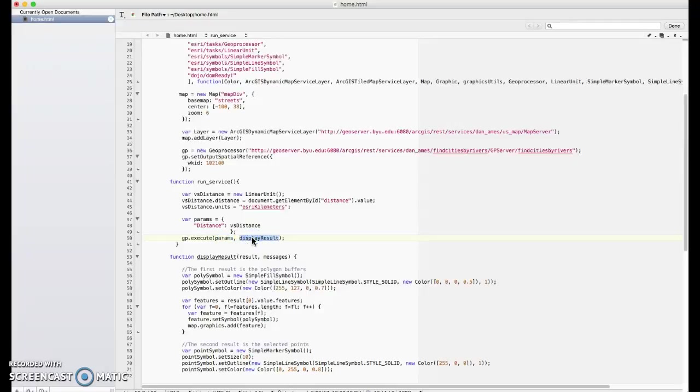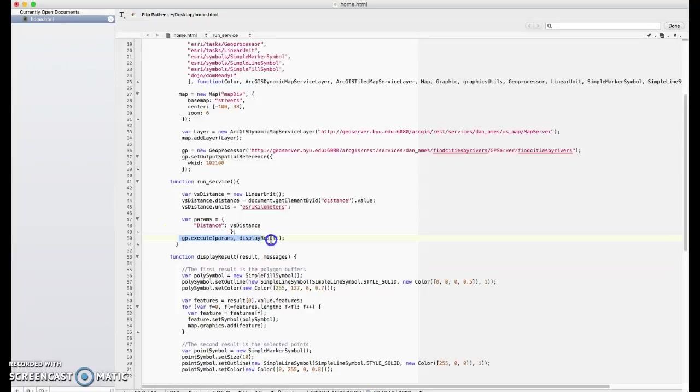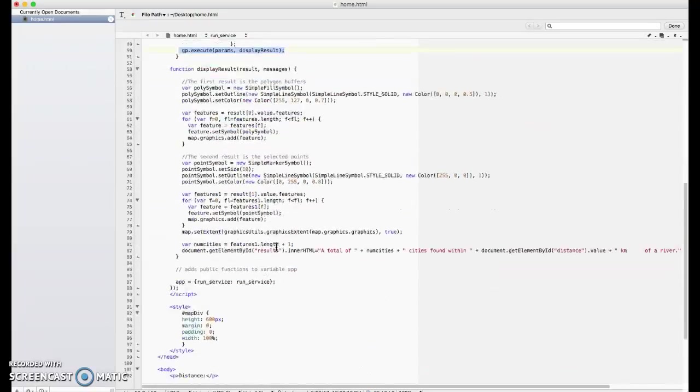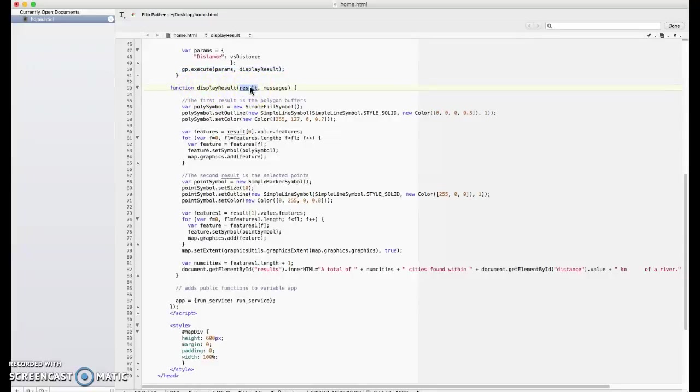And then finally, we do geoprocessor or GP.execute. Pass it the parameters, and then we hand it a little function called display results. That function is basically saying when you're done running your geoprocessing, I want you, ArcGIS service, to return by running this function, display results. So once the thing finishes, it will call this function display results. This function includes a results object when it is run. That's going to be where the points and the polygons are contained that we'll display in the map.